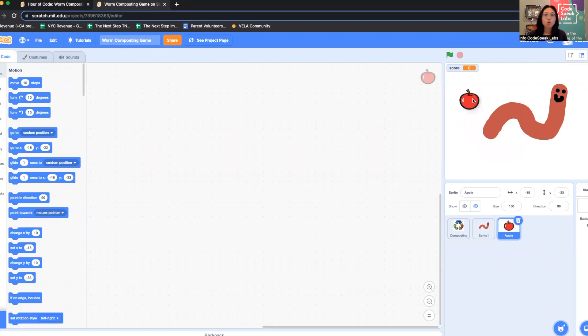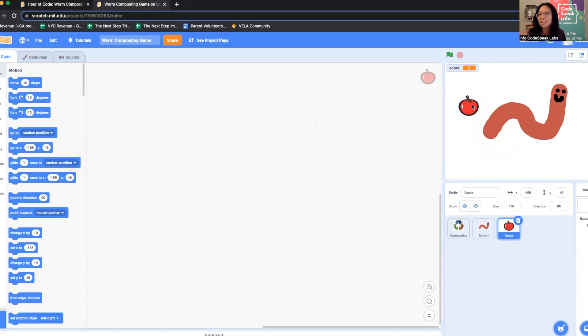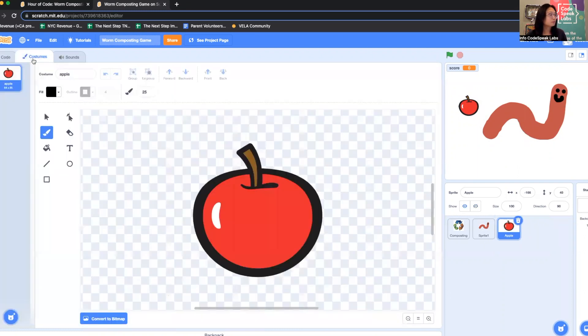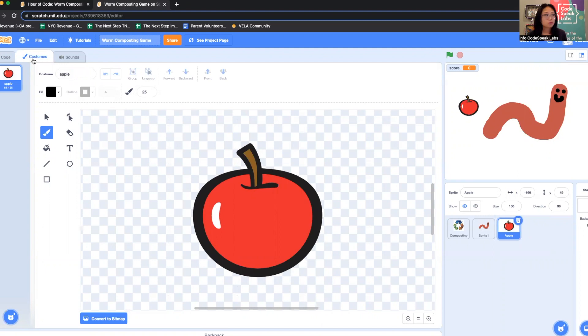You wouldn't want to put a whole apple in your food composting scraps because you should eat the apple first. It's really just the core, the parts you can't eat but the worms can. I'm going to go to costumes for the apple. If you notice on the top left it says code and then costumes. When I open up the costumes tab, this is where I can edit my apple.